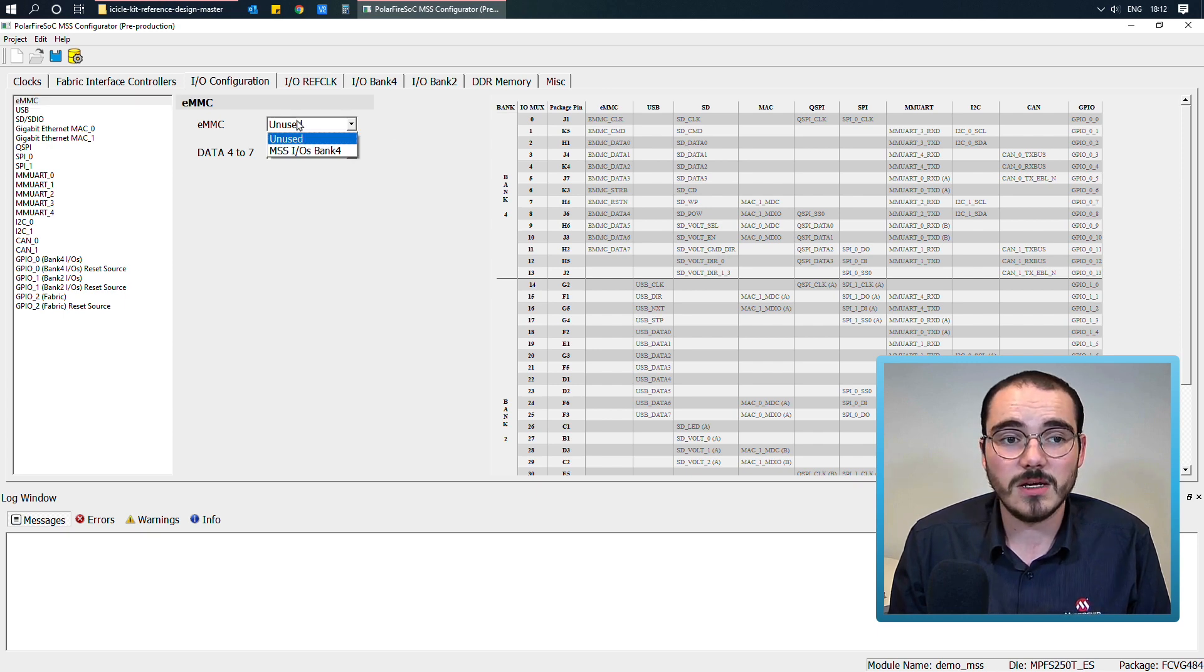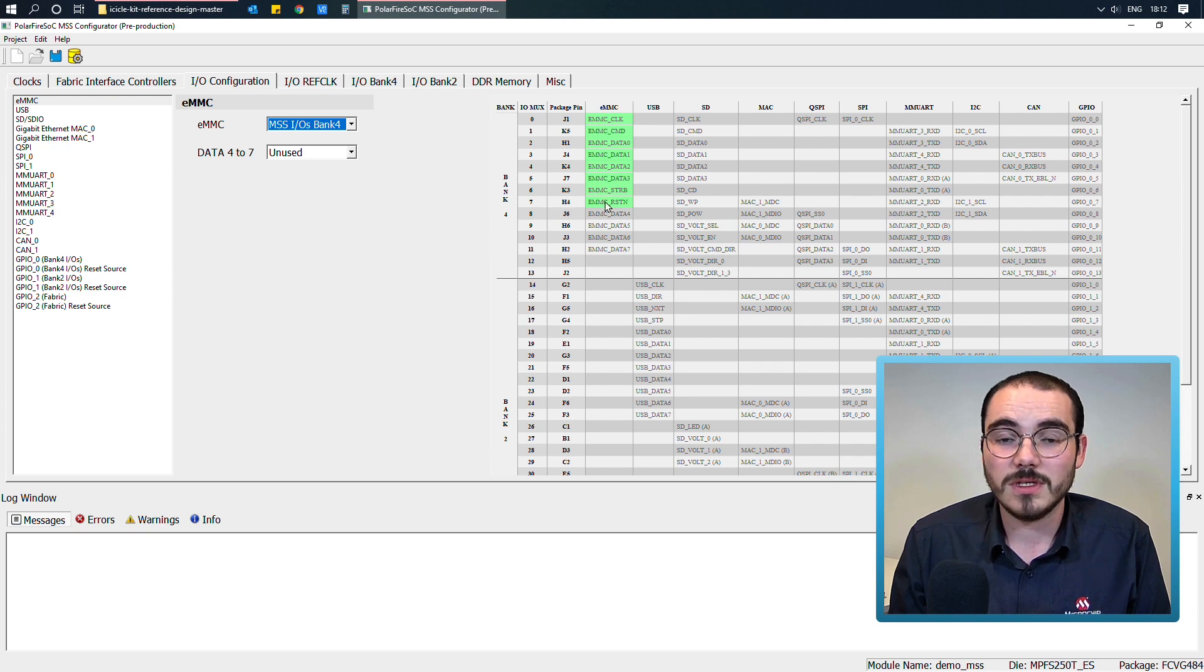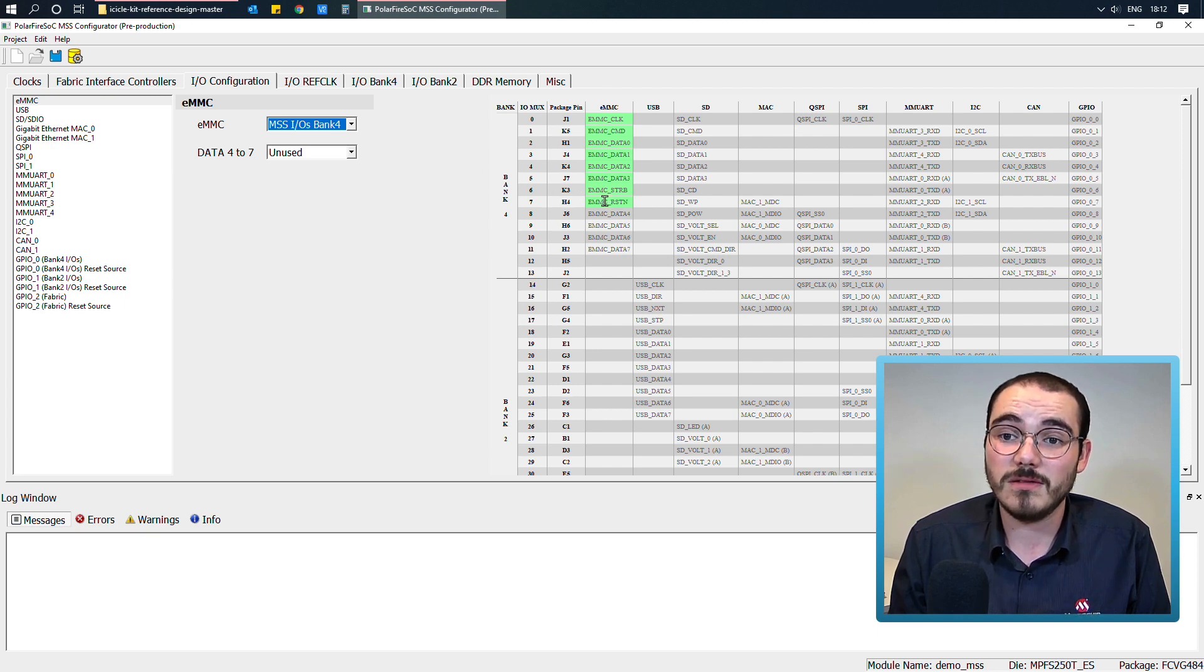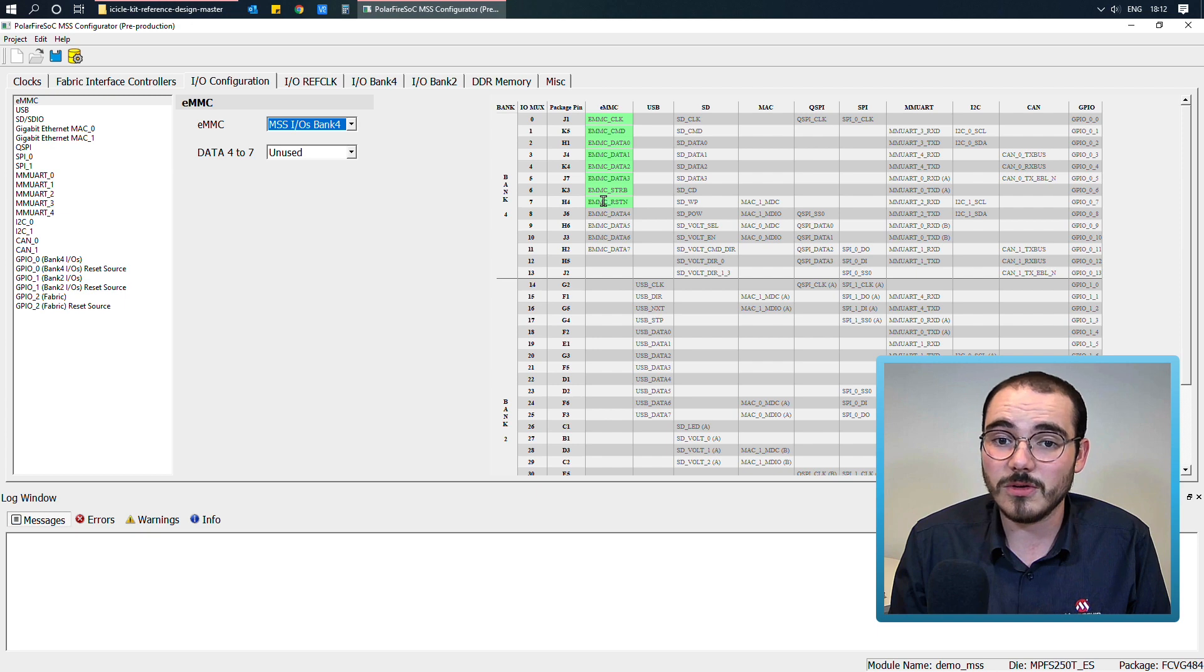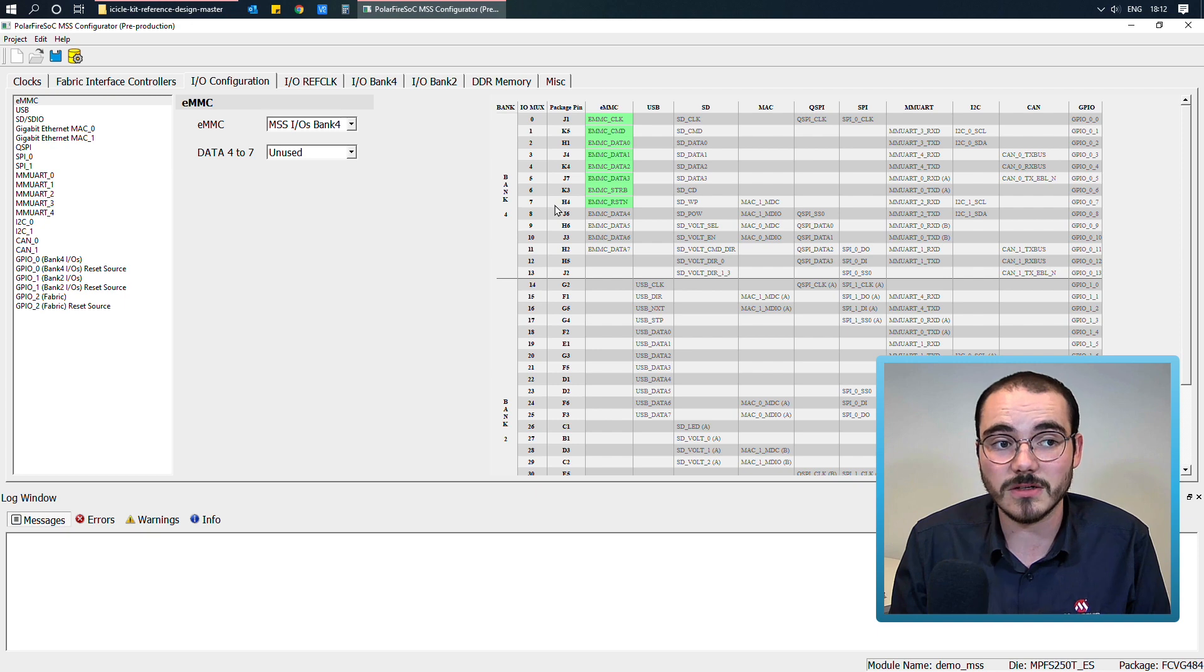So if I enable the EMMC, for example, on bank 4, these pins here show up in green, as there's no conflicts with any other signals that might want to use any of these package pins listed here.